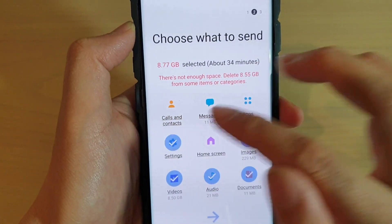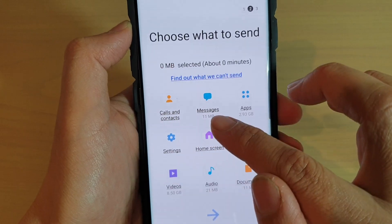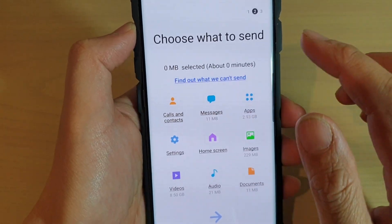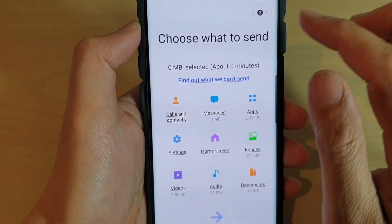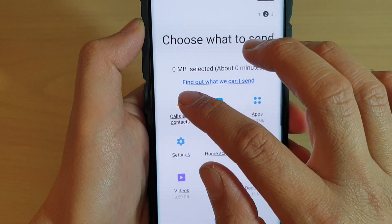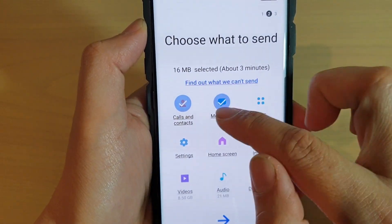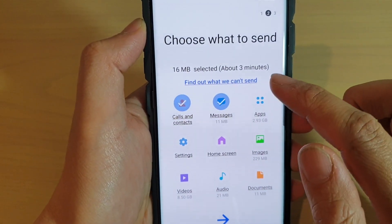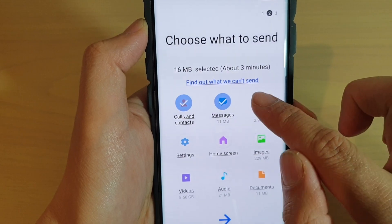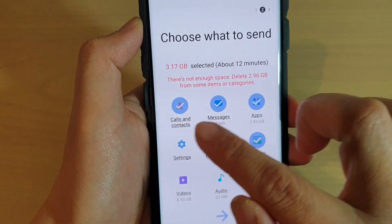By default everything is selected. You can choose what to backup or what not to backup. For example, if you want to choose calls and contacts, you select that one; messages, you select that one. Or if you want to choose everything, make sure that you select all items.